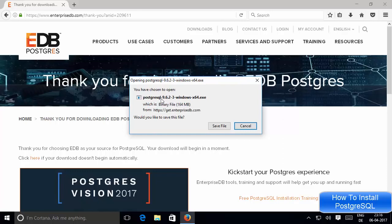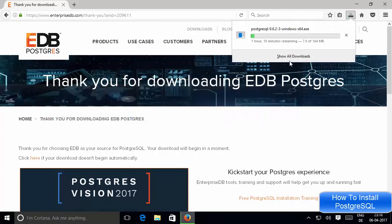This will download the PostgreSQL executable file — in my case it's PostgreSQL 9.6, which is about 164 megabytes. Let's save it, and once this file is saved we are going to start installing it. I'll pause the video while the executable file is downloading.